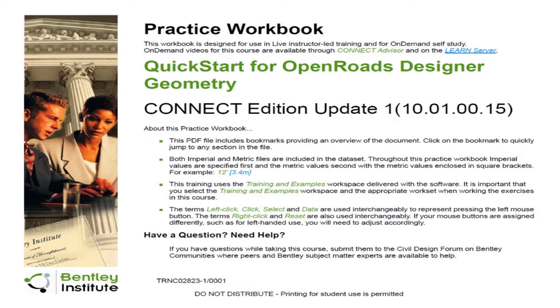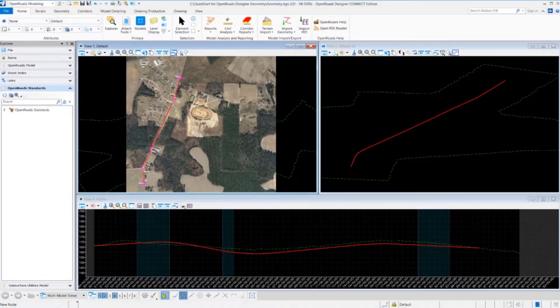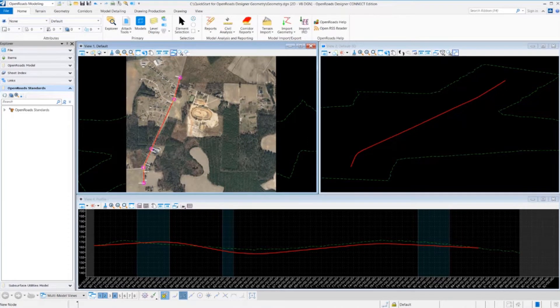Hello and welcome to the quick start for OpenRoads Designer Geometry. In this course, you're going to learn how to create horizontal and vertical alignments using the OpenRoads Designer Geometry tools.